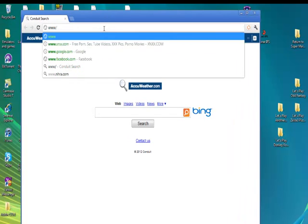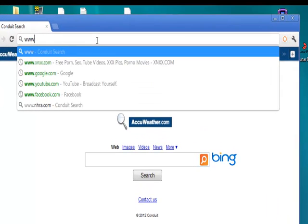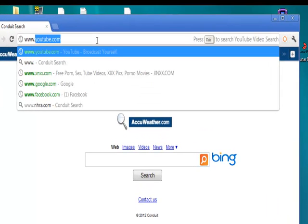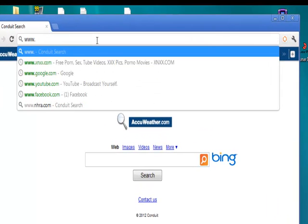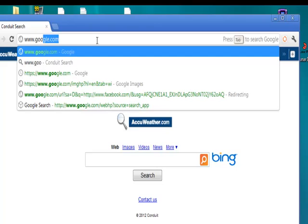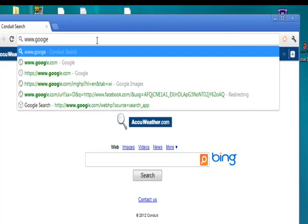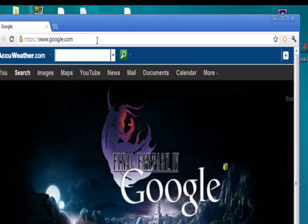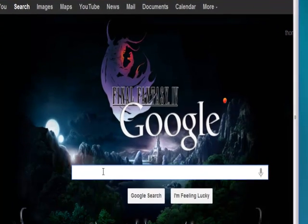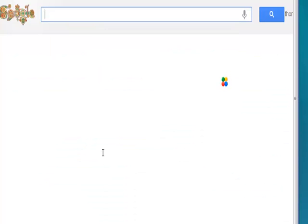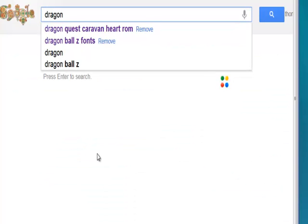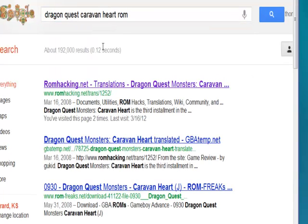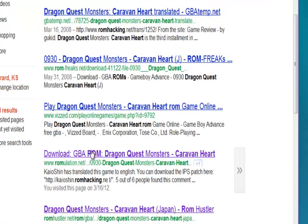What I like to do is I like to go to Google because, well, Google is the shit. So, we will go to Google if I can type. We go to Google, and we type in Dragon Quest Caravan Heart ROM. And we click right here. Well, this is where I got it. I got it from Romulation. So, I click here.